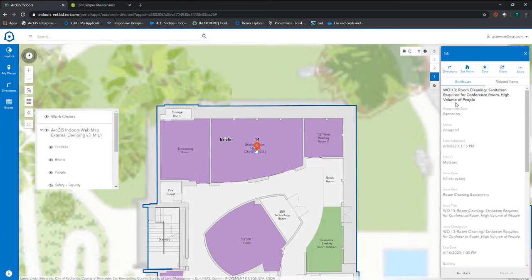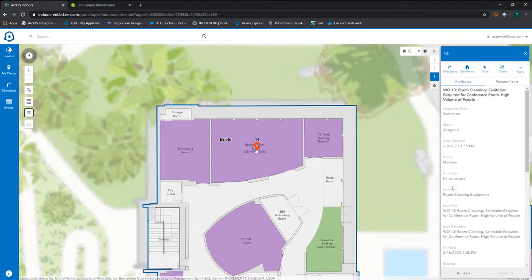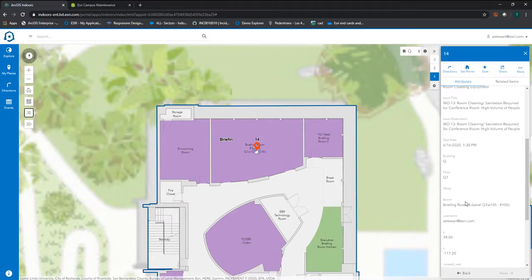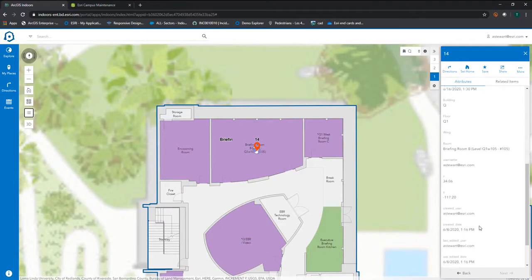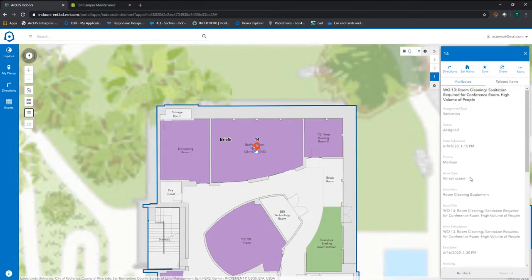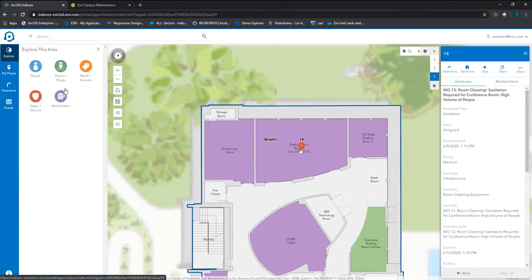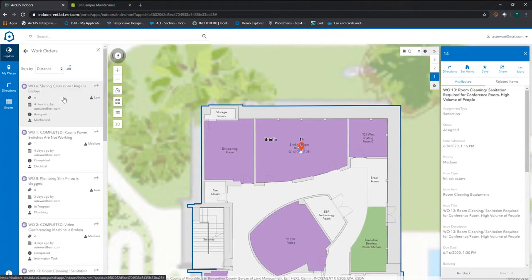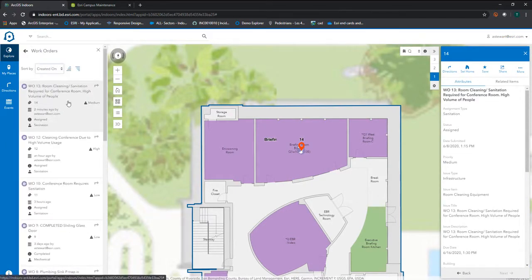Particularly, I can look at the room cleaning request I just created. Another way to look at work orders is by going into the explore panel, where you can catalog work orders by issue type, date submitted, priority, and status.